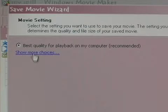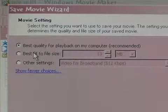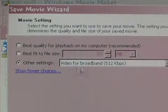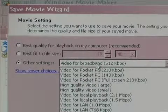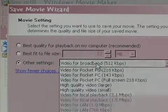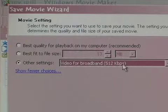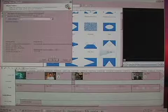For YouTube, set your movie settings by clicking Show More Choices. Then click Other Settings, and change the drop-down menu to be Video for Broadband, 512 kilobits per second. Click Next. The movie will start to save.